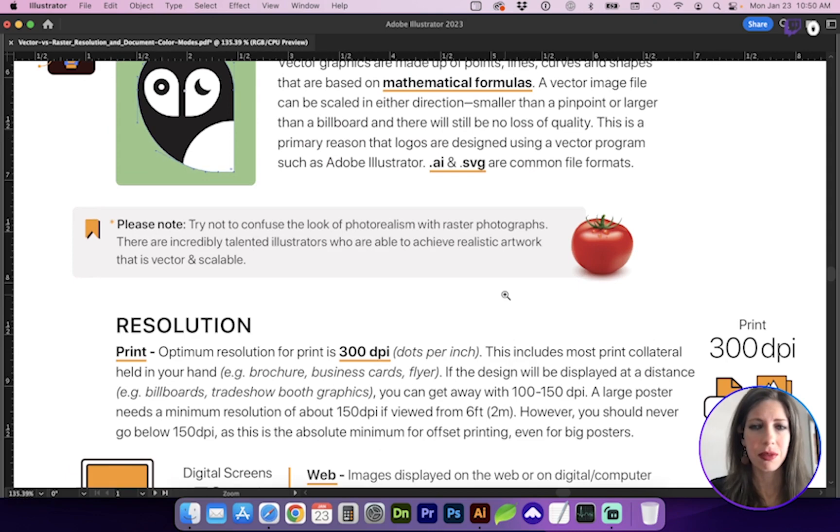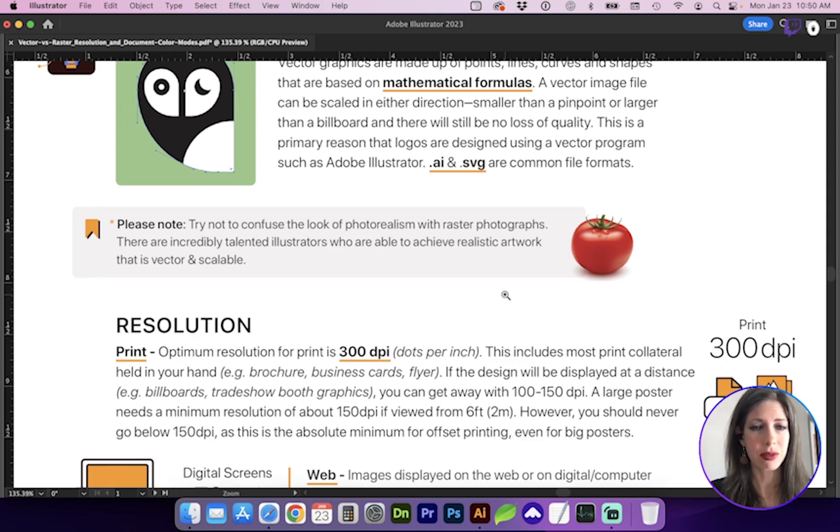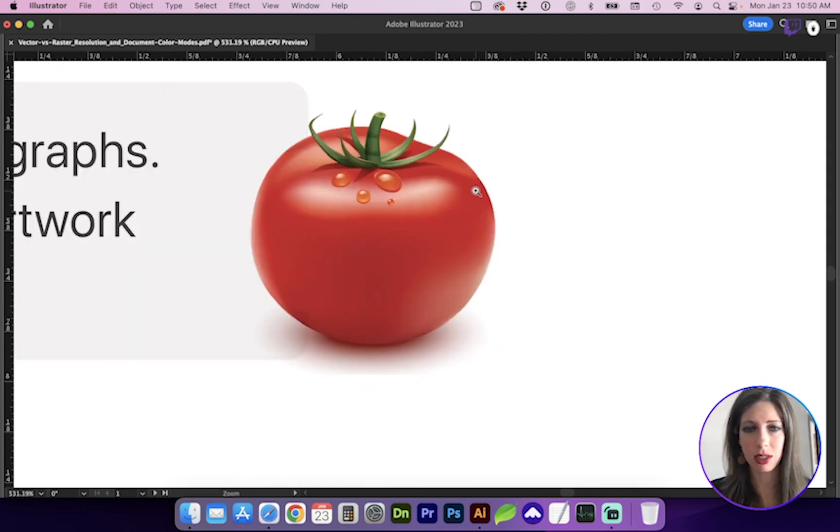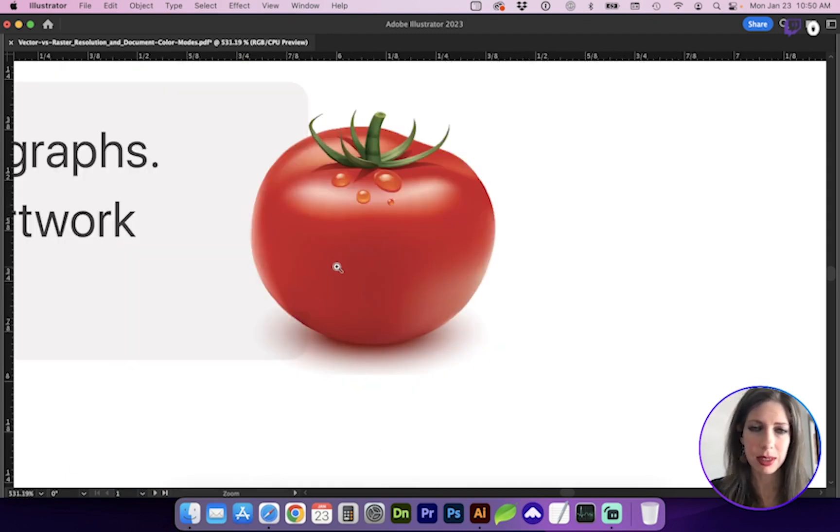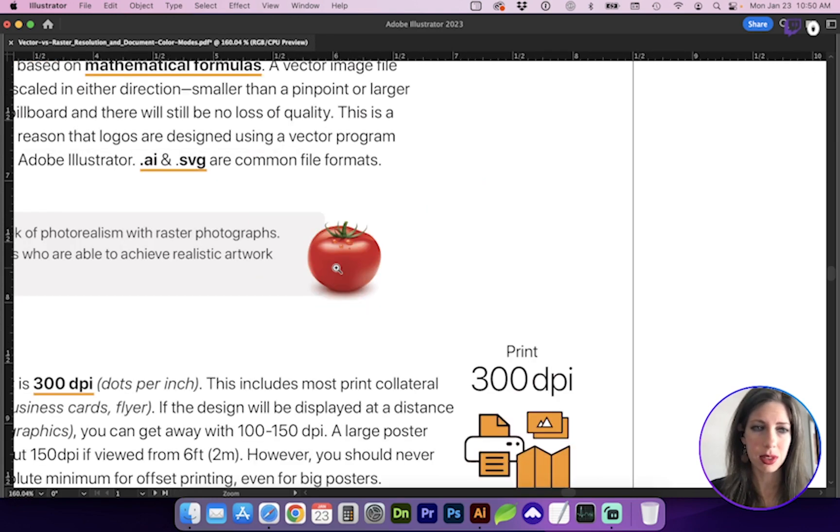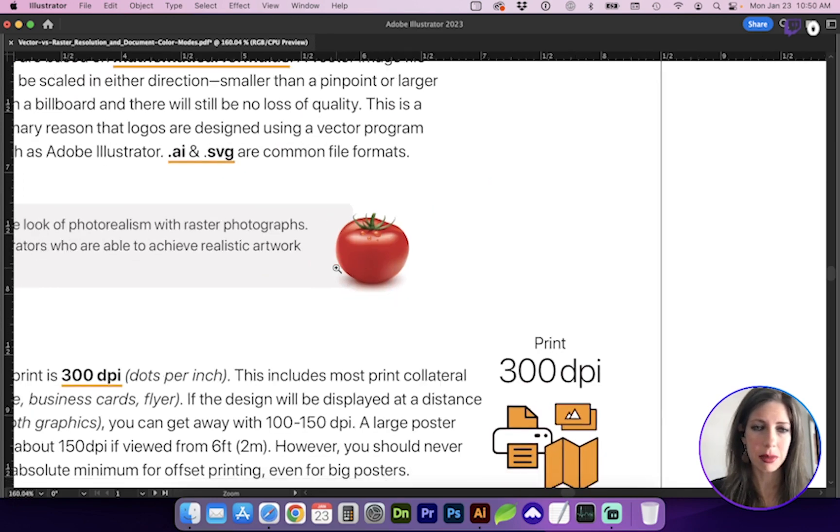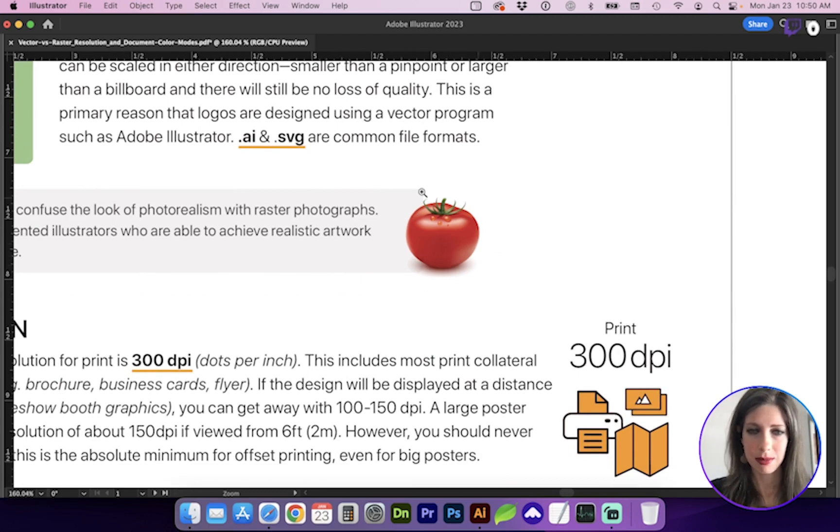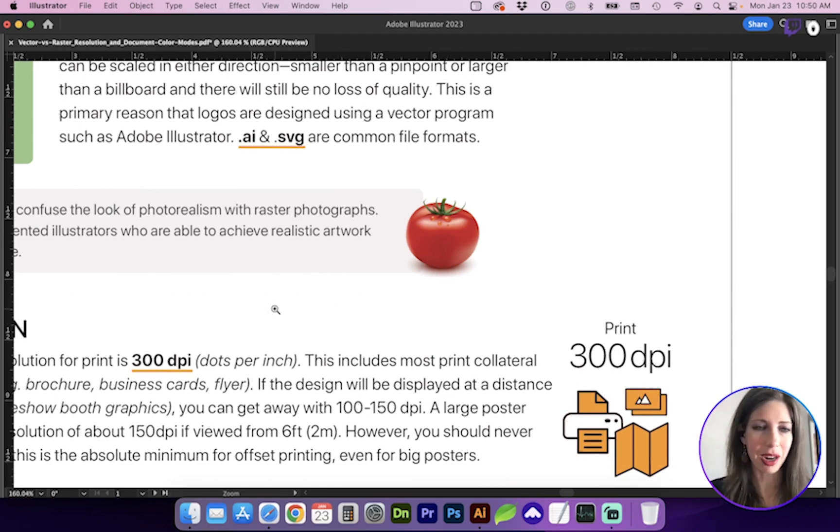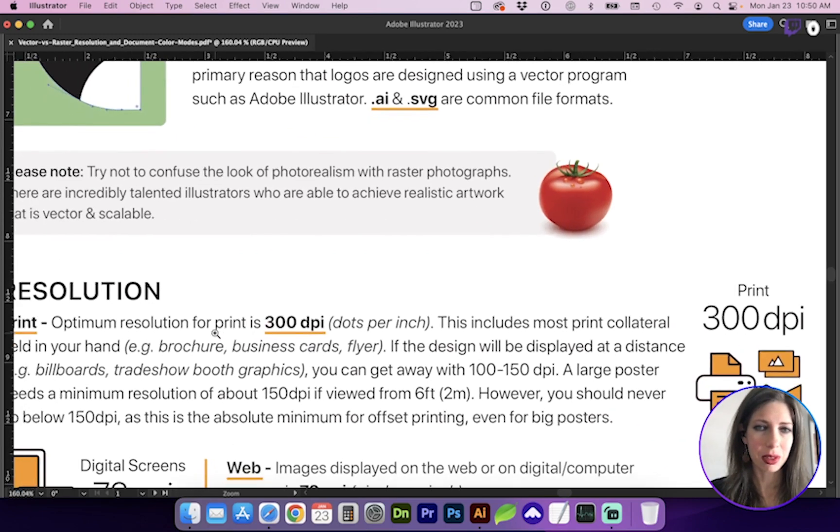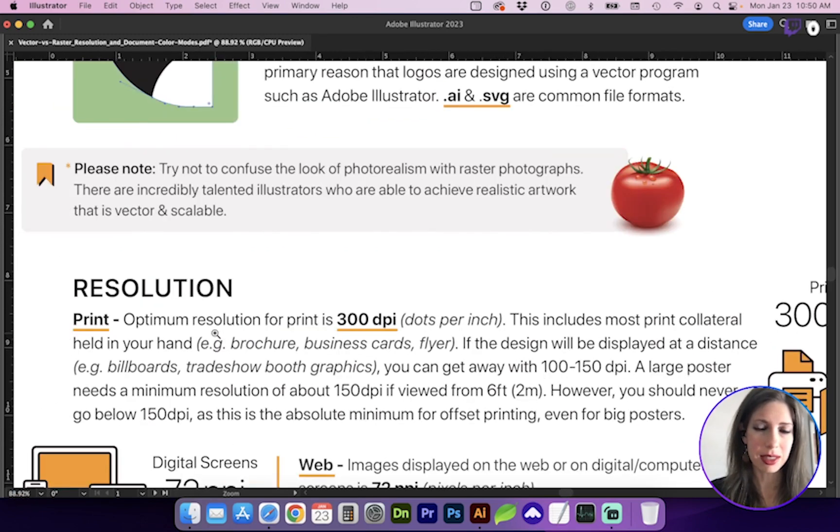Try not to confuse photorealism with raster photos, because there are some really talented artists who work in Illustrator and create incredible detail that looks realistic, and I'm sure that is very time-consuming. But this tomato, for instance, can be scaled very large, like a wall graphic, and it's going to look really photorealistic.